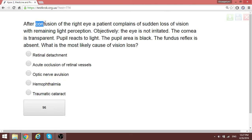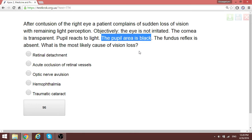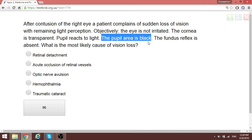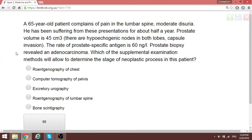An eye condition question: a patient with trauma to the right eye complains of sudden loss of vision with remaining light perception only. The eye is not irritated, the cornea is transparent, the pupil area appears black, and the fundal reflex is absent. The most likely cause of this vision loss is hemophthalmia — bleeding into the eye. There would be an affected light reaction if it were retinal detachment.